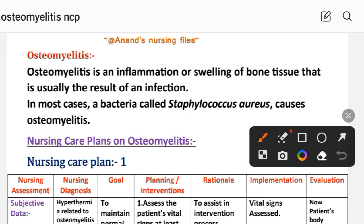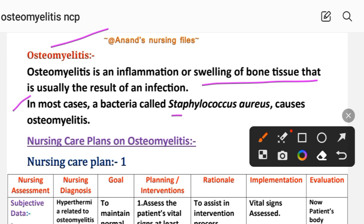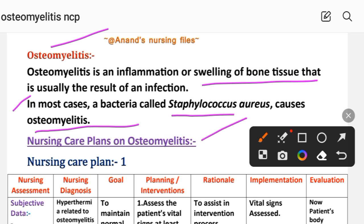A short introduction to osteomyelitis: it is an inflammation or swelling of bone tissue that is usually the result of an infection. In most cases, a bacteria called Staphylococcus aureus causes osteomyelitis. In this video, we will see a total of five nursing care plans for osteomyelitis.